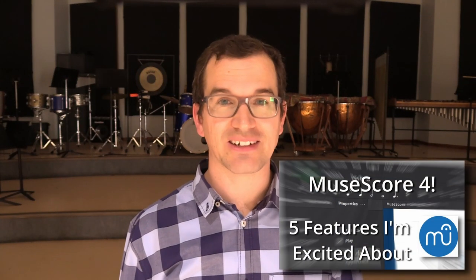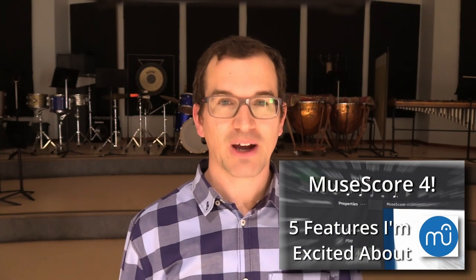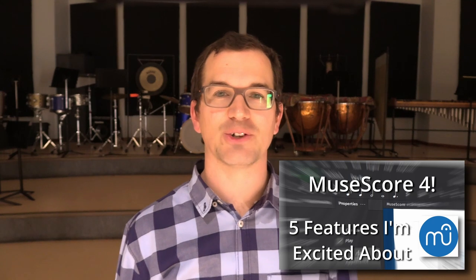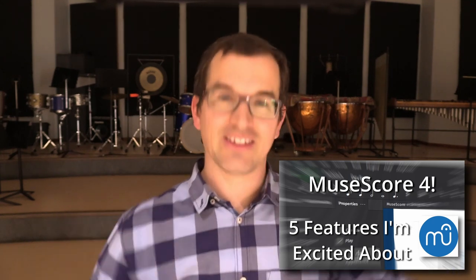If you missed my first video about five features of MuseScore 4 that I'm excited about, you might want to check that out first. There's a link in the description. MuseScore 4 is still in development, and it's great to see some of the improvements that the team has been making. So, here are five more features that I'm excited to use.